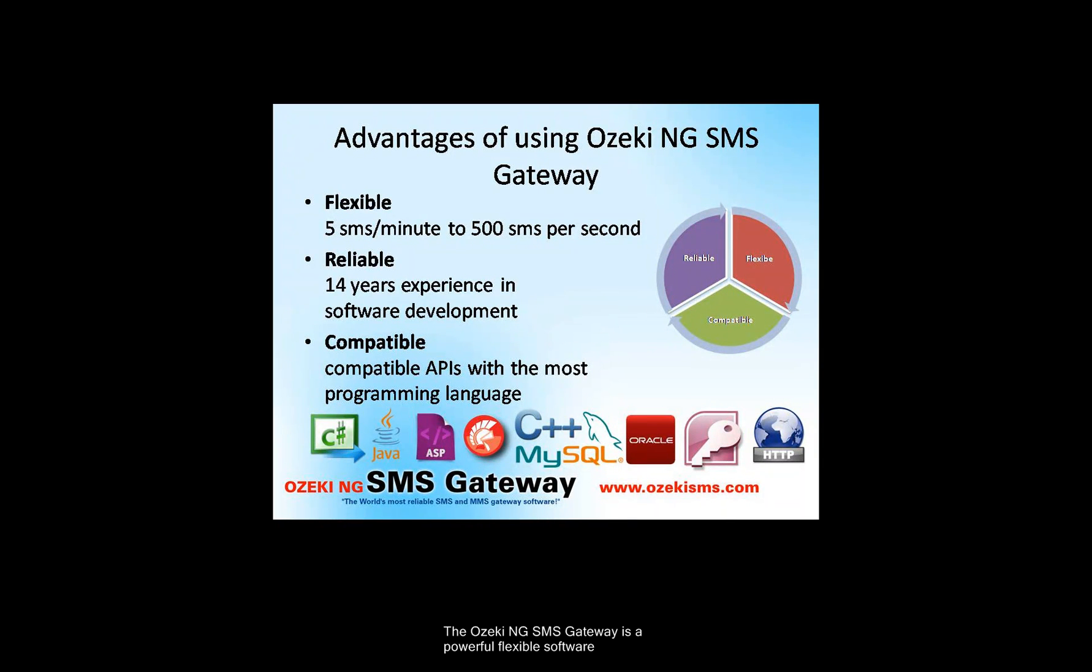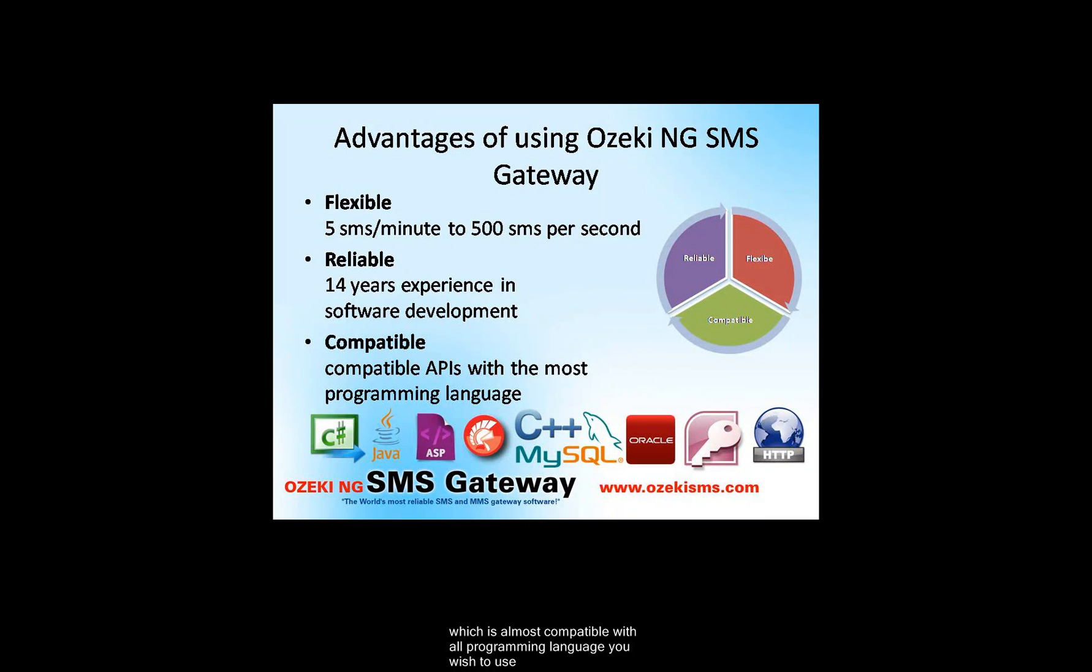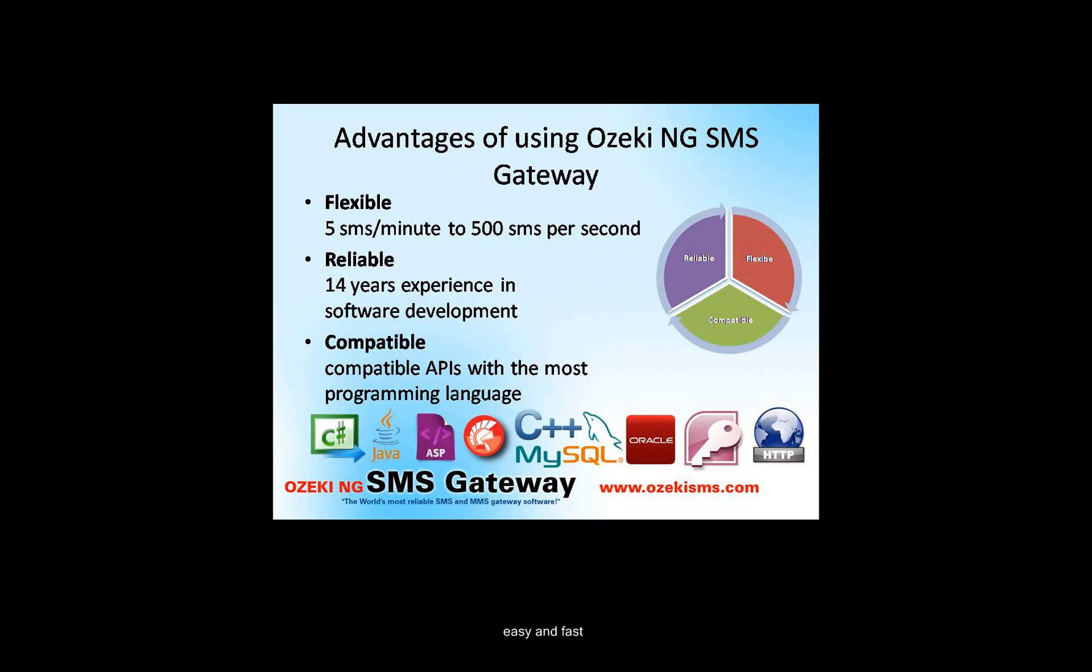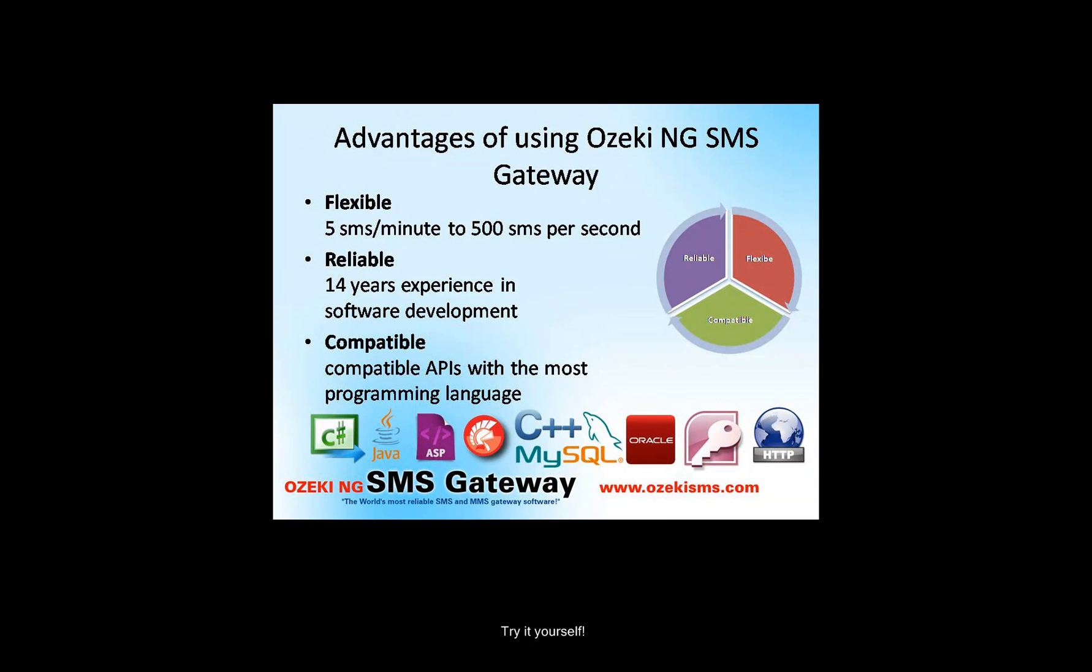The Ozaki NG SMS gateway is a powerful flexible software which is almost compatible with all programming languages you wish to use. The integration of the software to your system is easy and fast. With the software you can send even 500 SMS messages per second. Try it yourself. Download the trial version and send out your first message today.